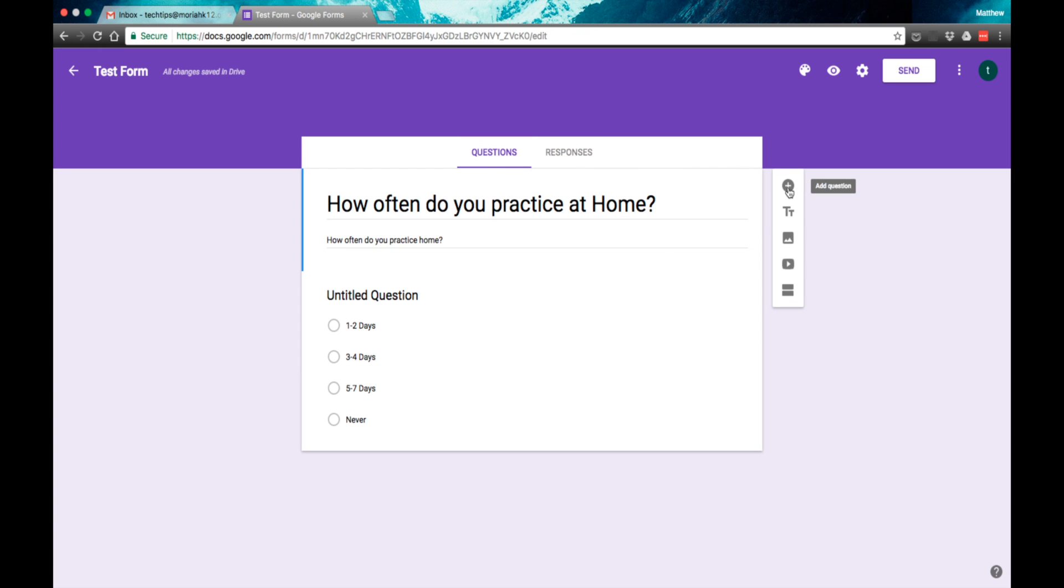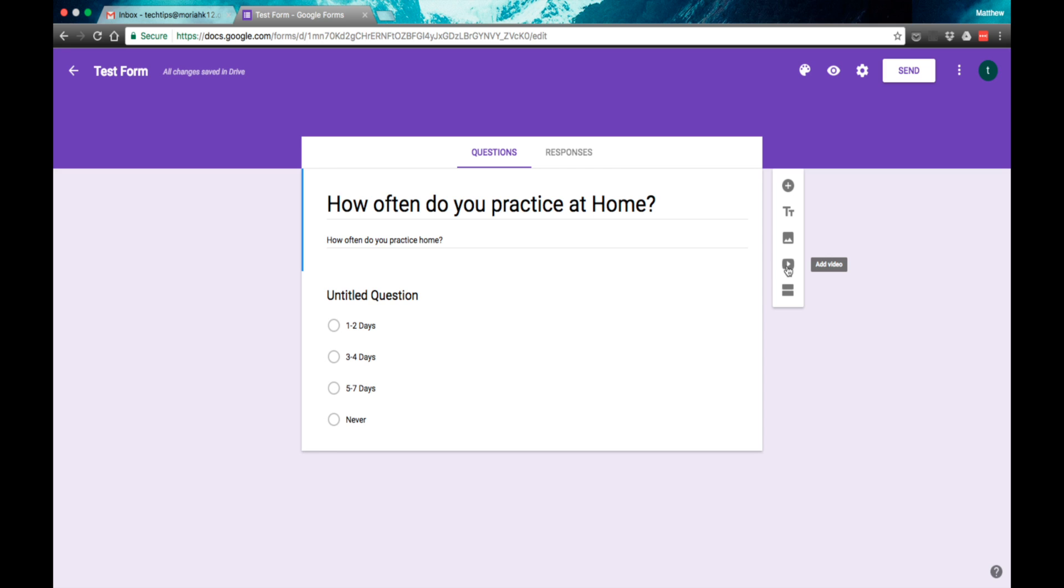We can add more questions, we can add a title and description, we can add images, we can link to YouTube videos. So you could have your students watch a video and answer the questions right after they watch it, and you can add other sections to your quizzes as well.